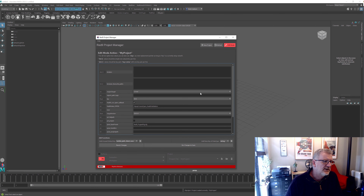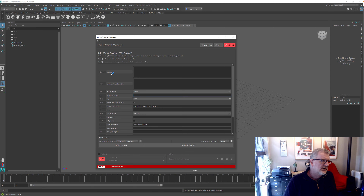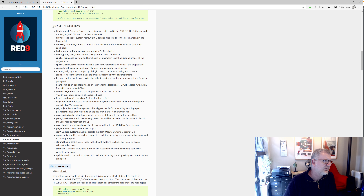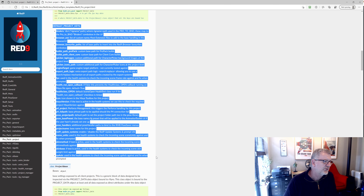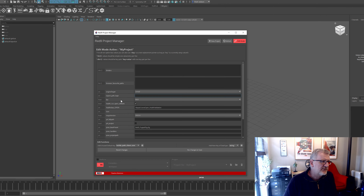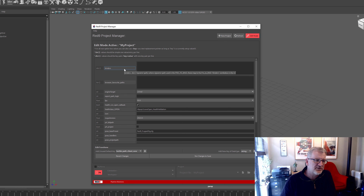In Edit Mode, everything you've changed will turn red just to indicate there's a change, and this button will also turn red to ask whether you want to save it out. There is a whole list of what these things do — if you open the demo and go down to 'Default Project Keys', these are all the keys currently available with an explanation of what they do. That data is also displayed when you hover over one of these items — it pops up and tells you what it's going to do.